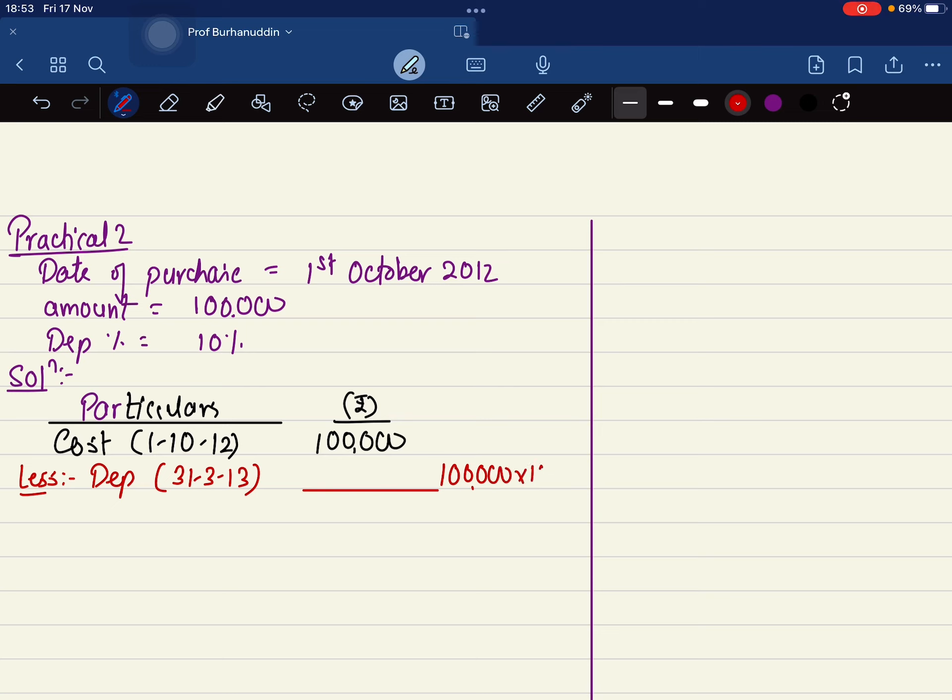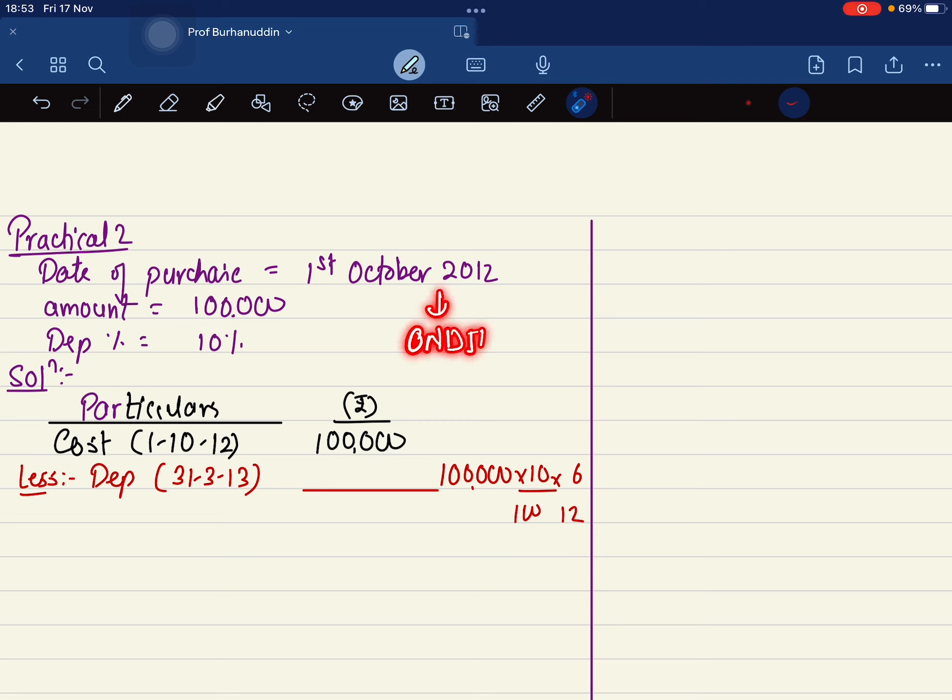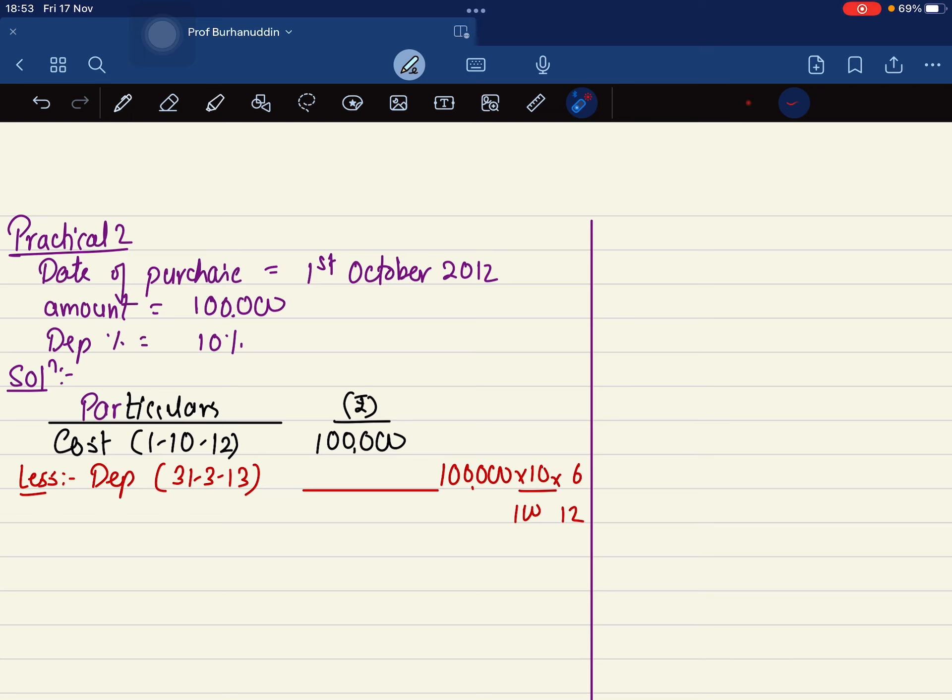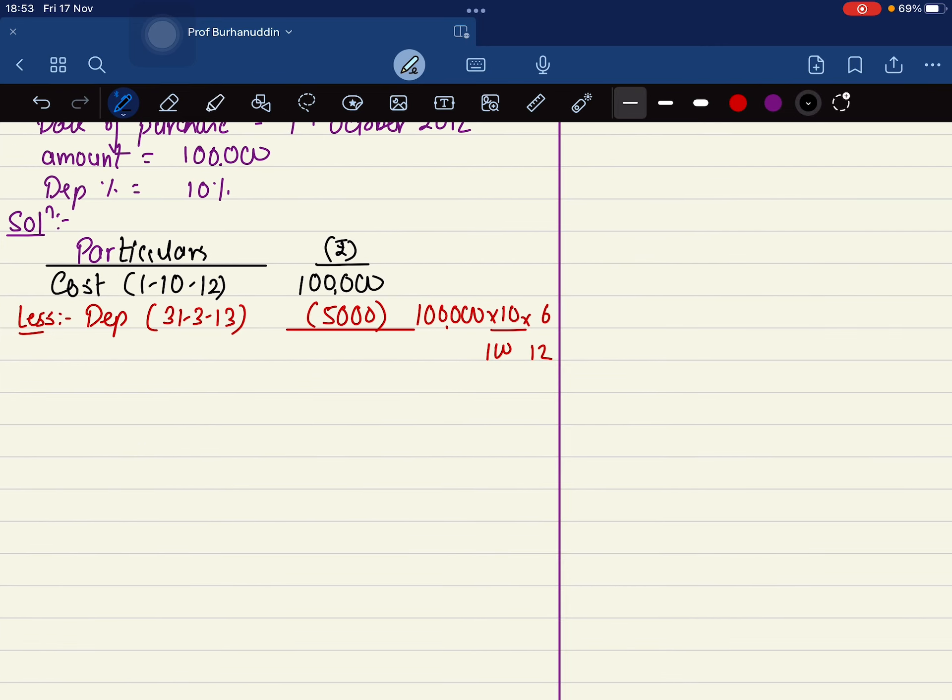One lakh into 10% into six months. October, November, December, January, February, March. Because the year end is always assumed to be 31st of March unless they specifically tell you to take some other day. This is going to be 5,000. So the WDV after the first year, that is on first of April 2013, is going to be 95,000.